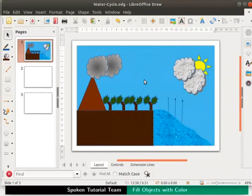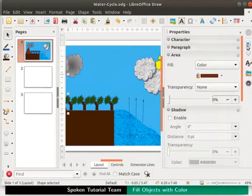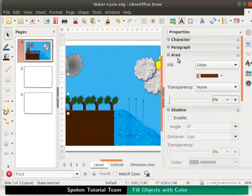Next, let me demonstrate how an object can have only an outline without any color filled within. Select the mountain. Click on the properties in the sidebar and select area section.